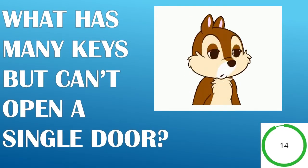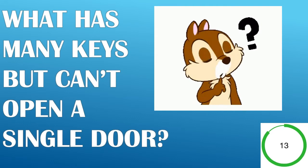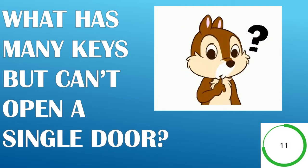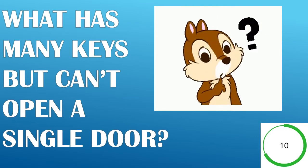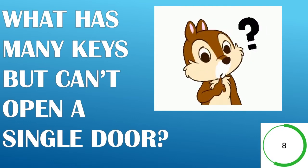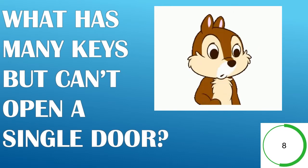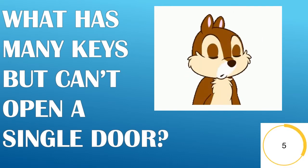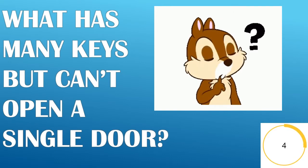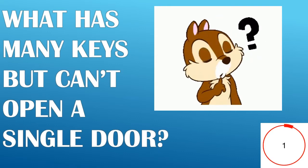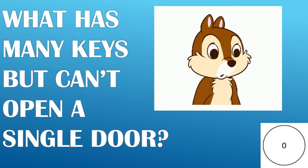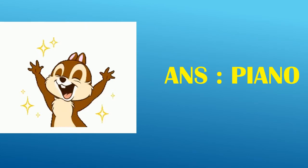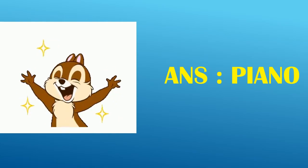What has many keys but can't open even a single door? Answer, Piano.